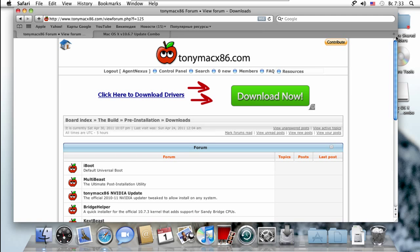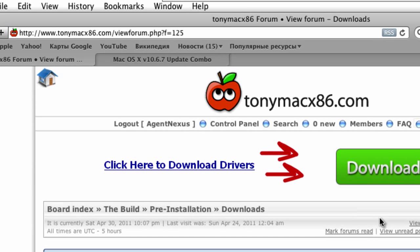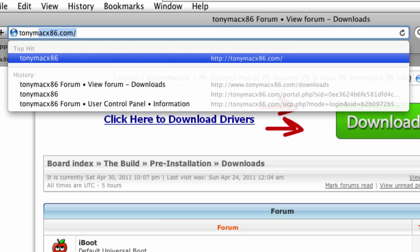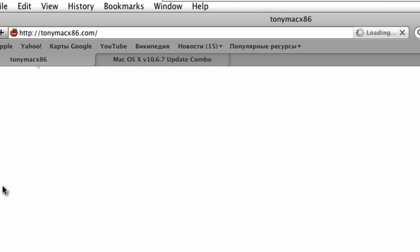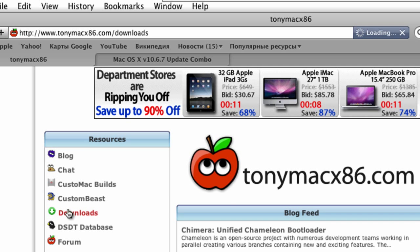You need to register - it's completely free. Then go back to TonyMacX86, click on downloads.